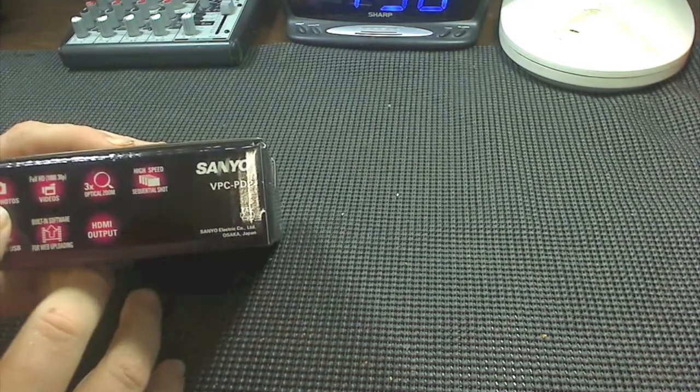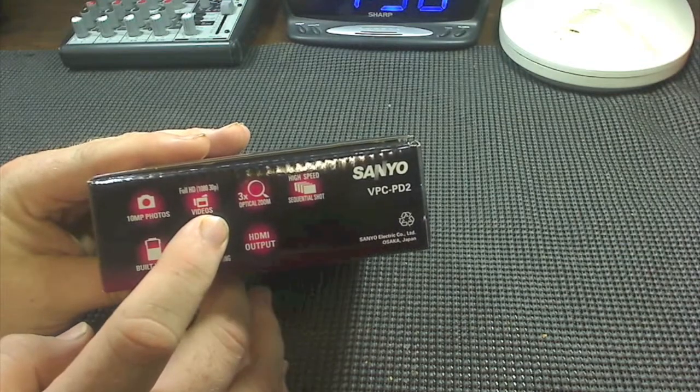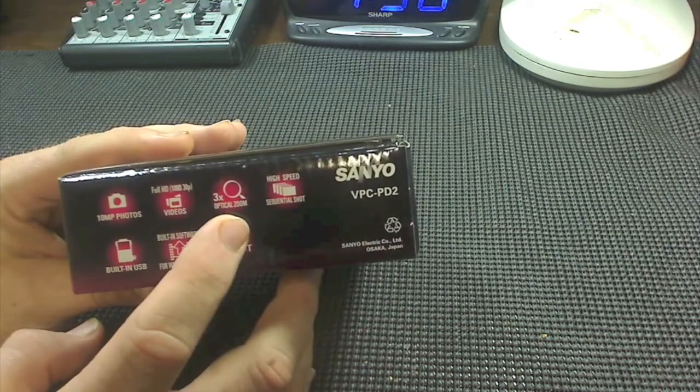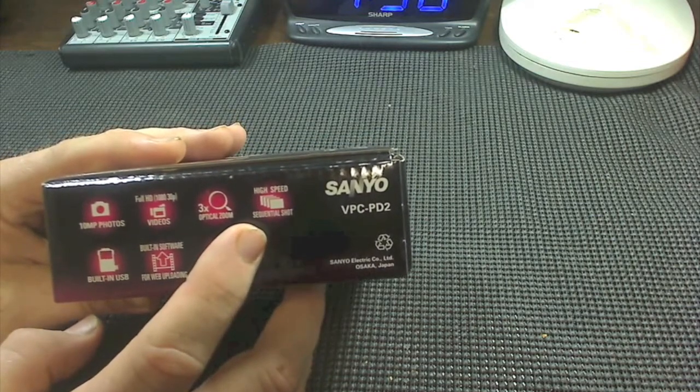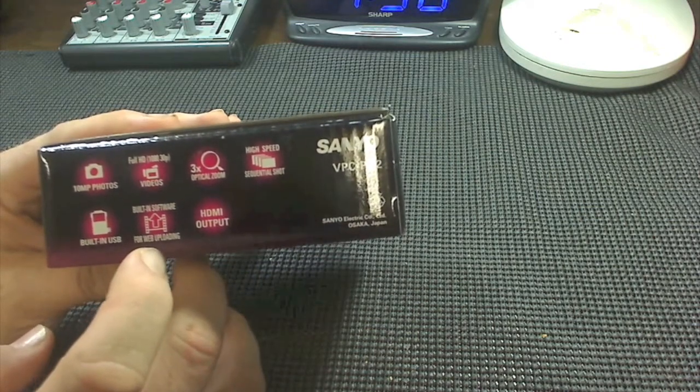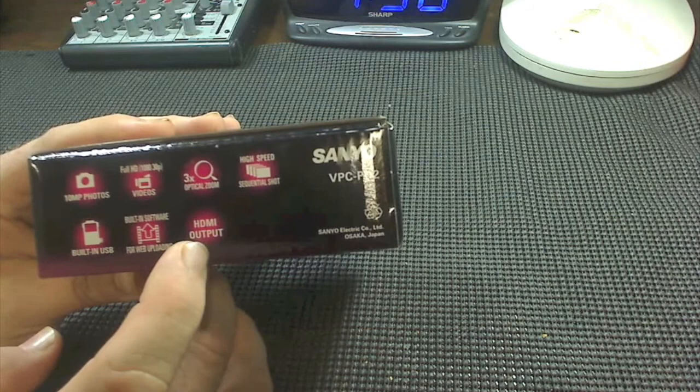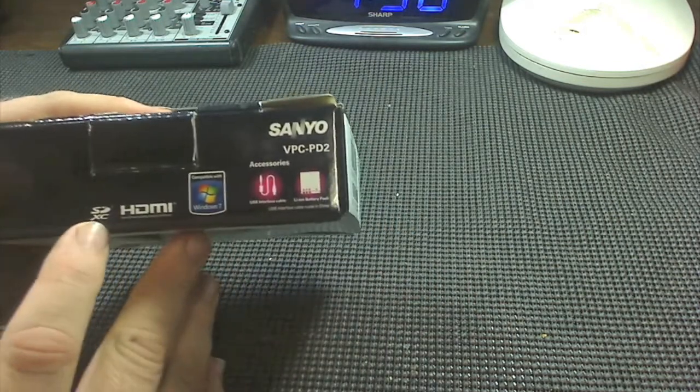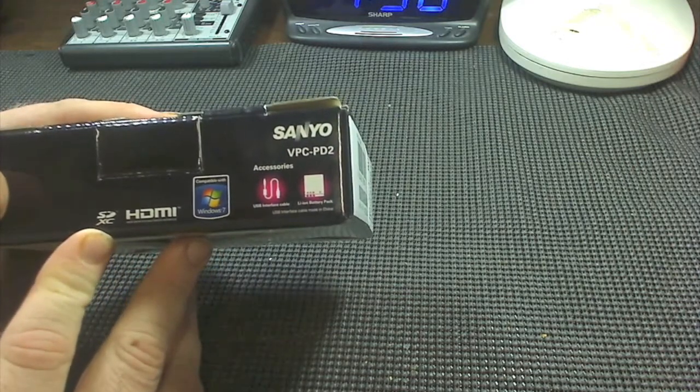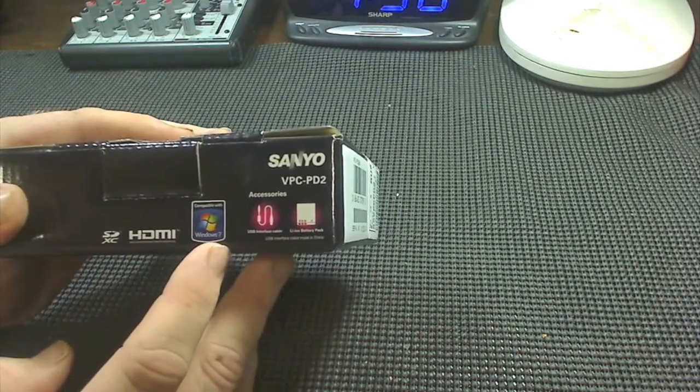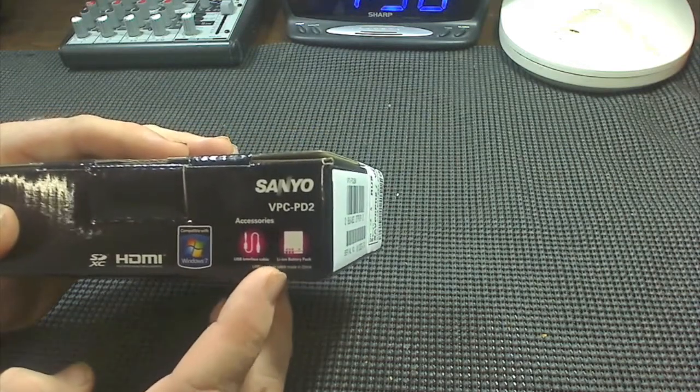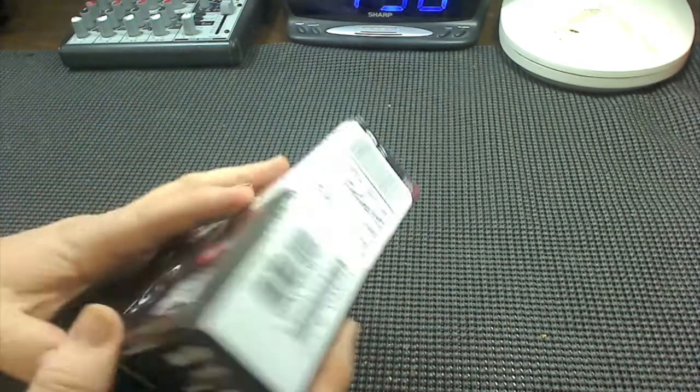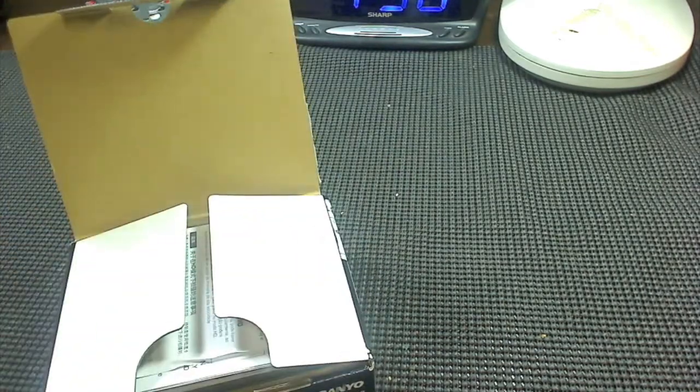10 megapixel photos, full 1080p 30 frames per second video, three times optical zoom, high speed sequential shot which is like your sports shot, built-in USB, built-in software for web uploading, and HDMI output. It shows SDXC compatible and SDHC compatible, has an HDMI port, Windows 7 compatible. The accessories you get in the box are a USB cable and a lithium-ion battery pack, which is a pretty small battery. We'll get more into that here in a second.